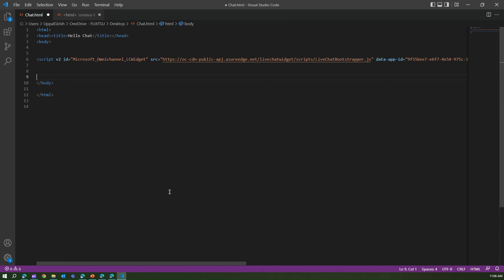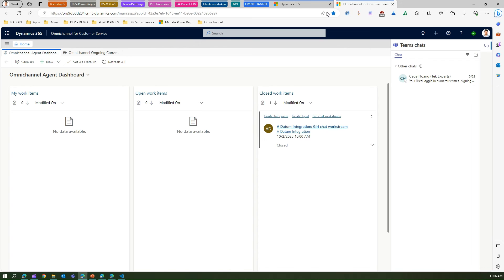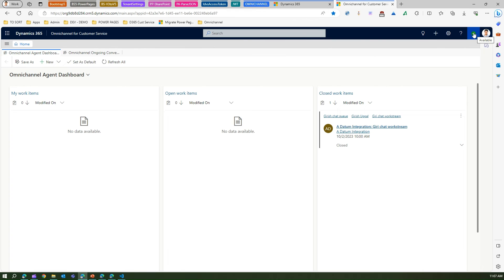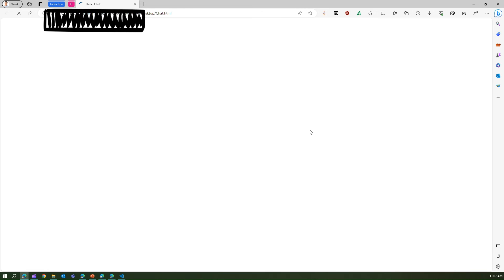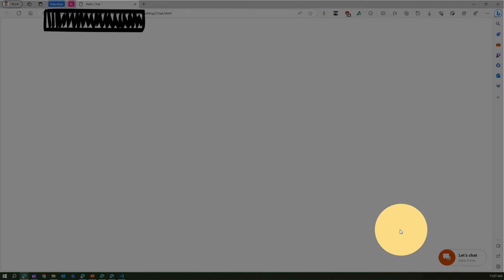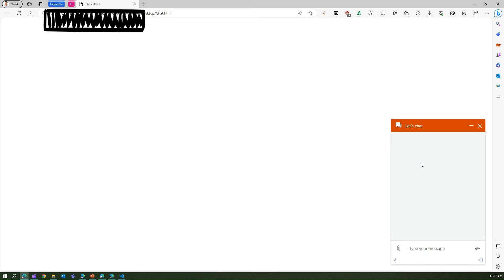Before triggering the HTML file, you need to make sure your agent is ready. Let me show you the agent interface in the Omnichannel for Customer Service application — this indicates the agent is available. Now let me open the chat HTML in a new browser. Here you see the chat we configured, and if I click 'Let's Chat' it will open the live chat support.